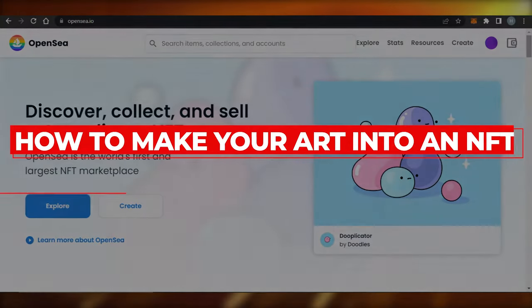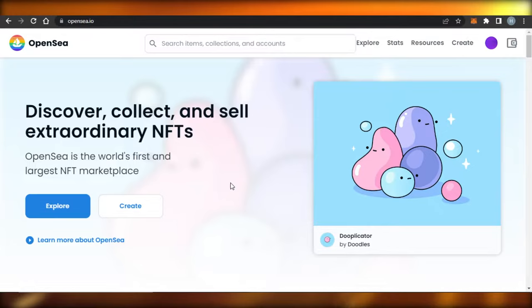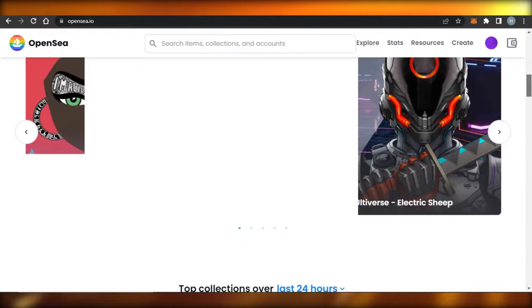How to make your art into an NFT. Hi guys, welcome back. Today I'm going to be showing you how you can convert your art into an NFT and sell it on an NFT marketplace. So let's get started. First, of course, you will need an NFT marketplace, so I have opened up OpenSea.io for you.